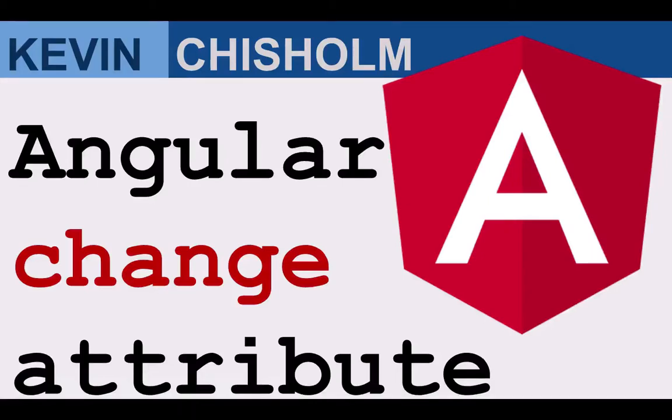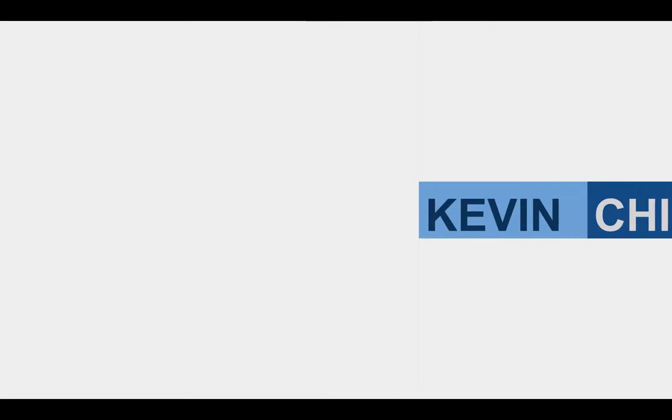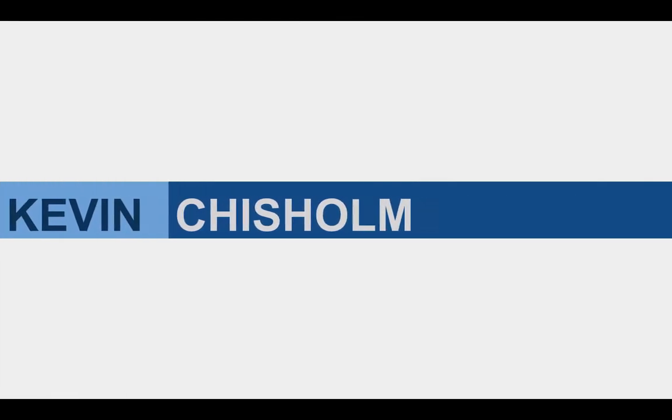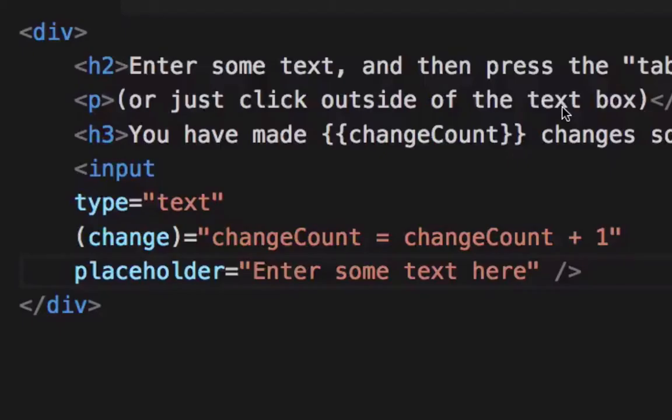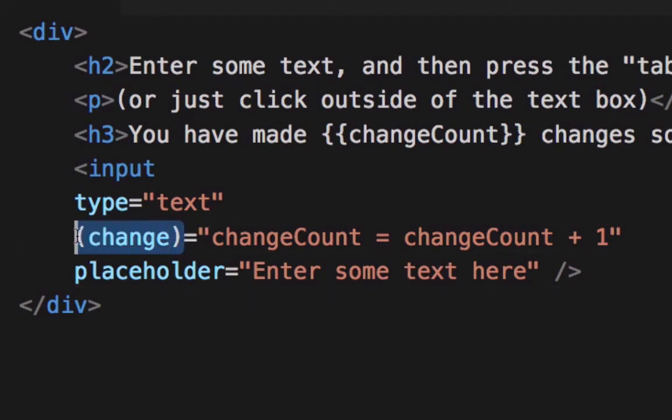In this video, I'll explain how to use the Angular change attribute. In Angular, you can act upon the change of an input text by looking at the change attribute.